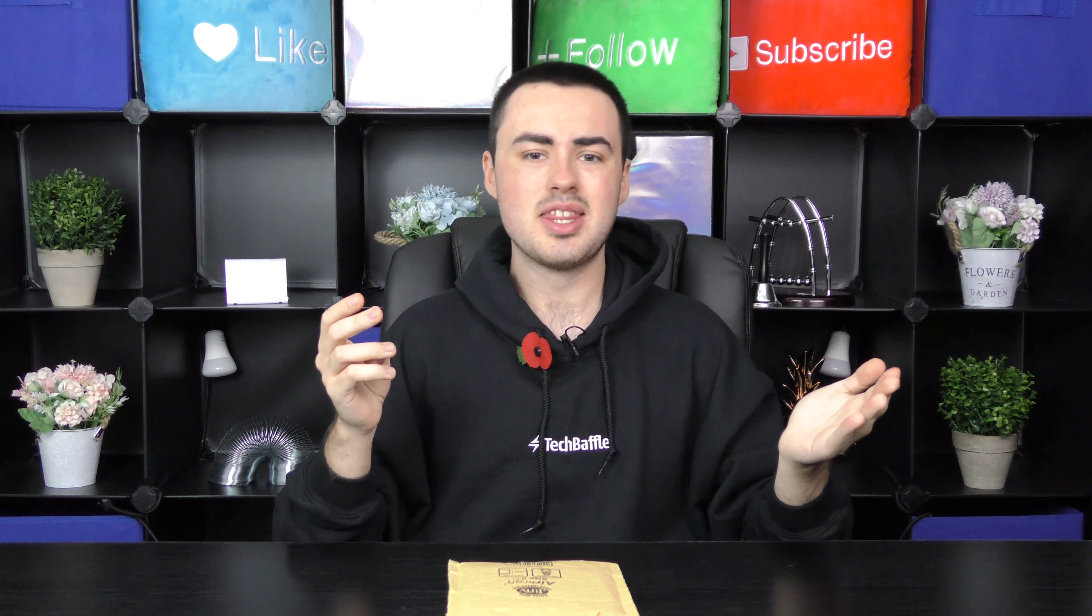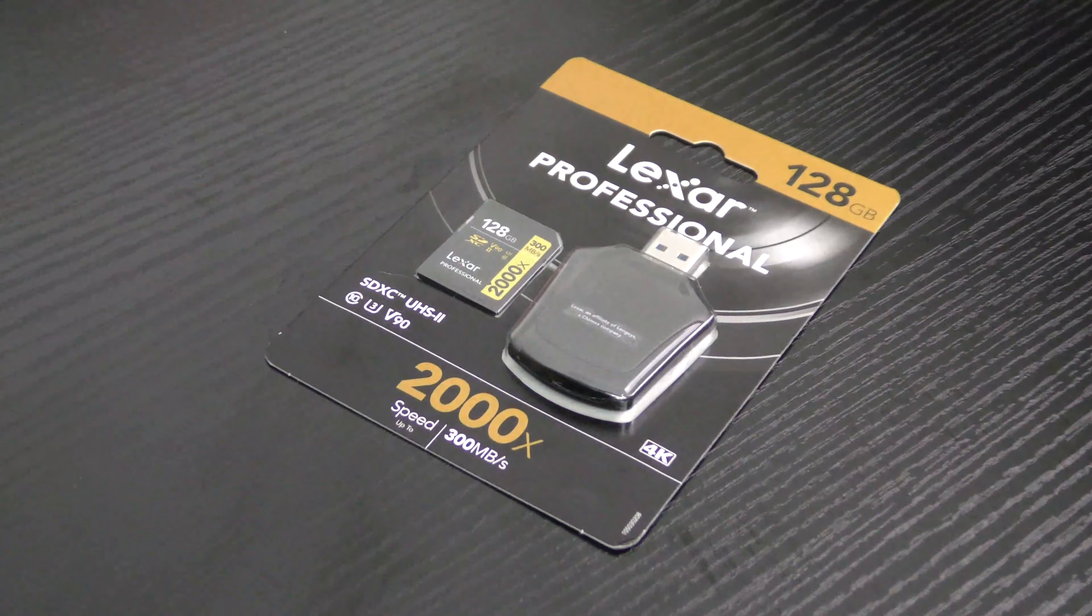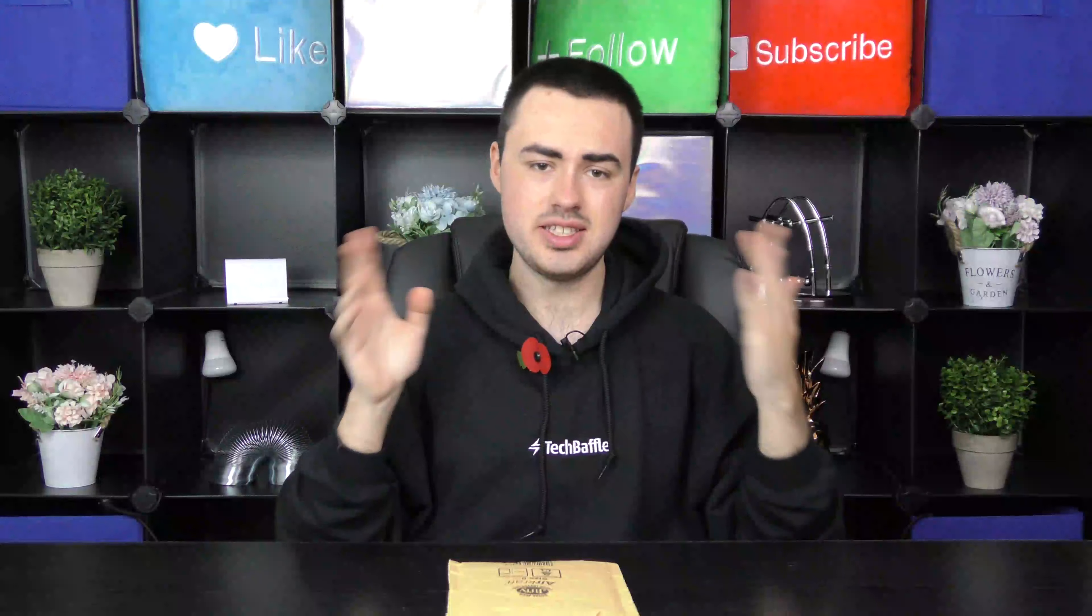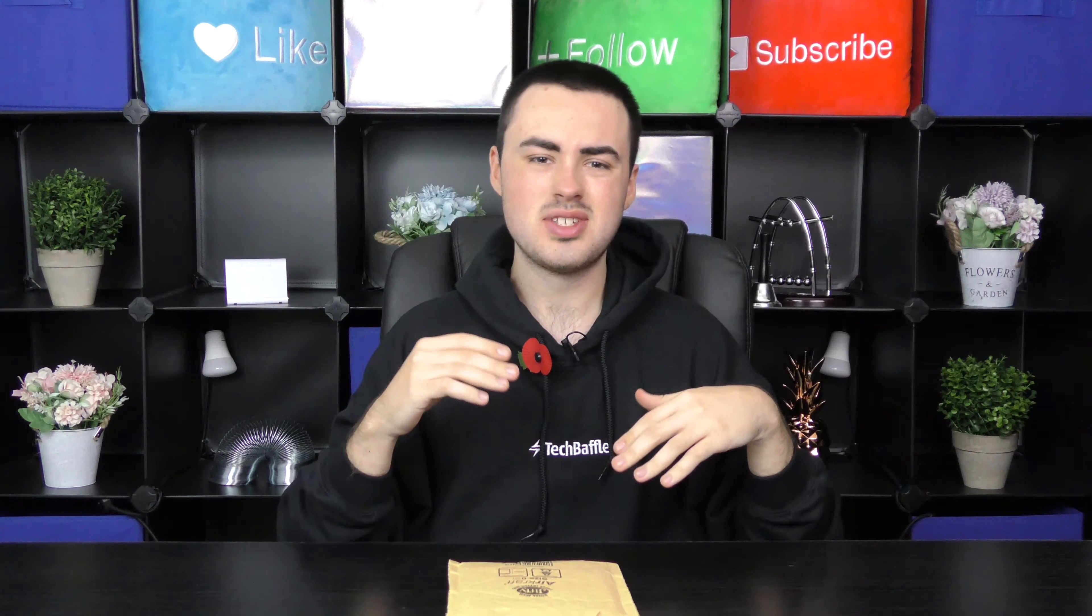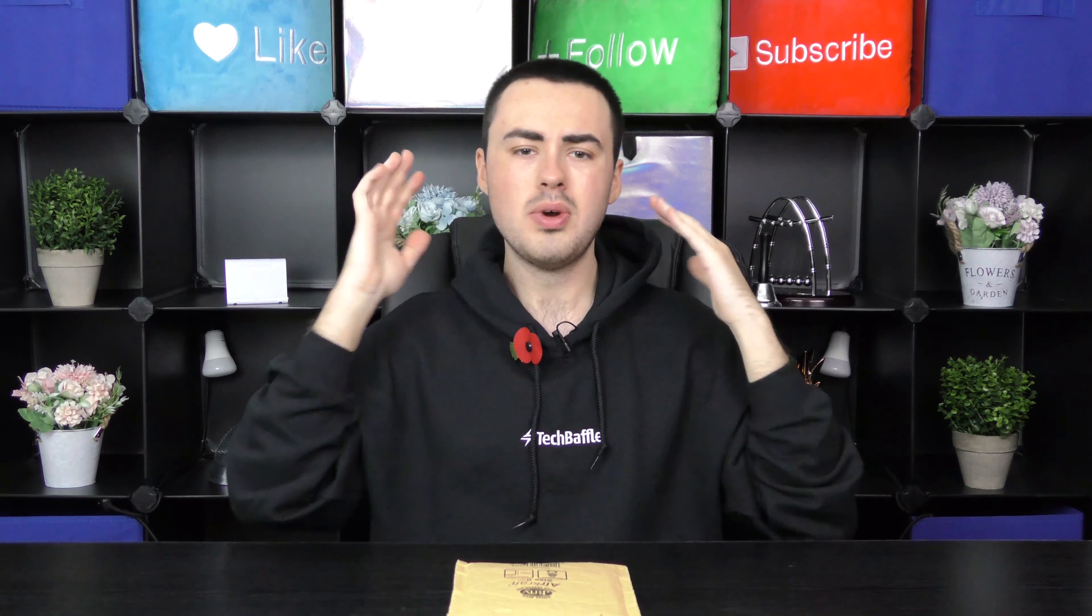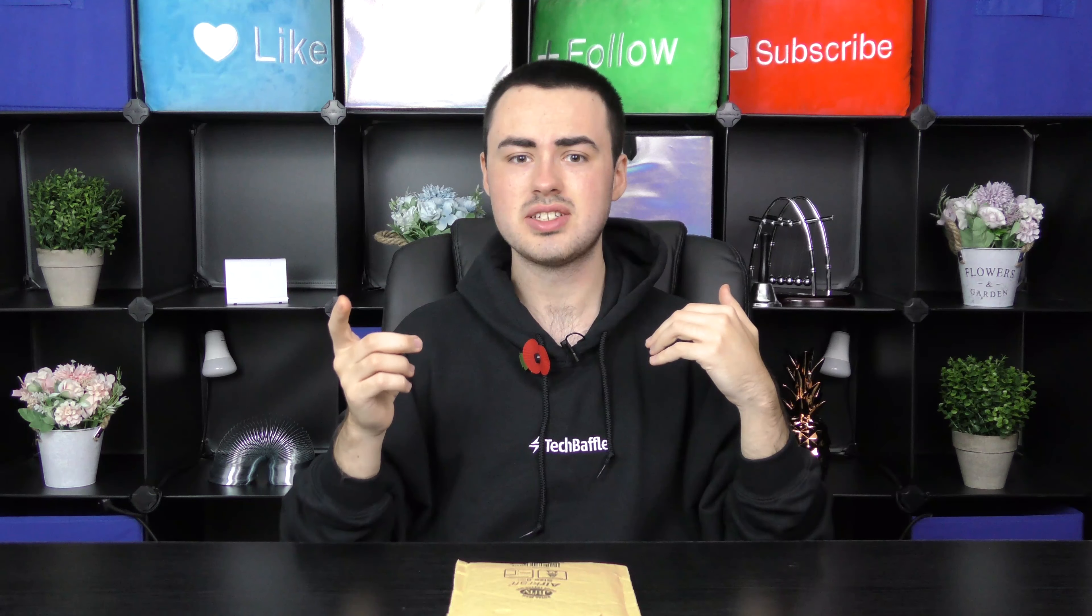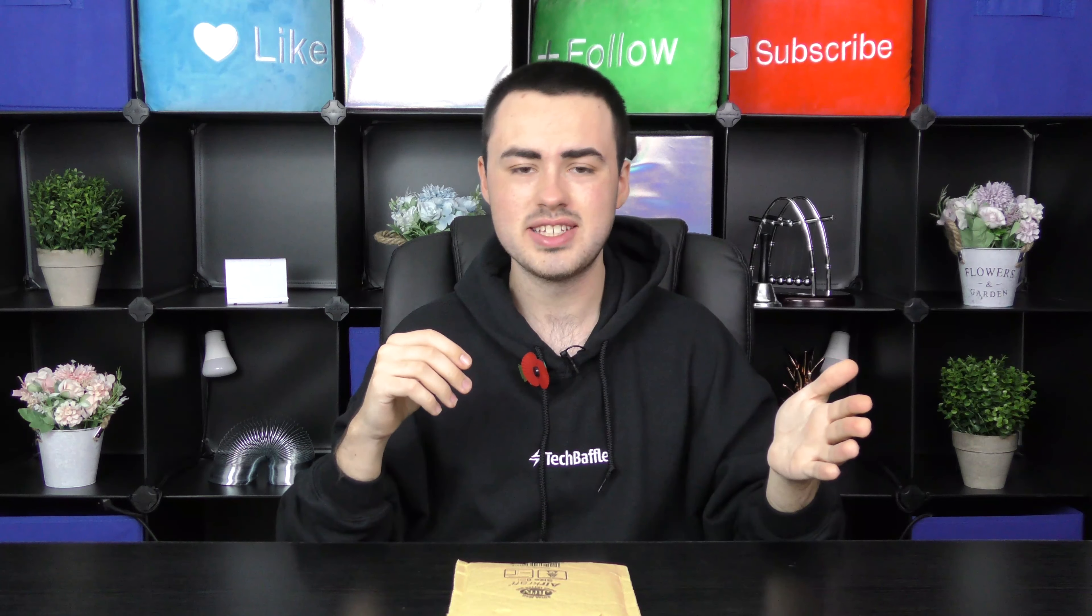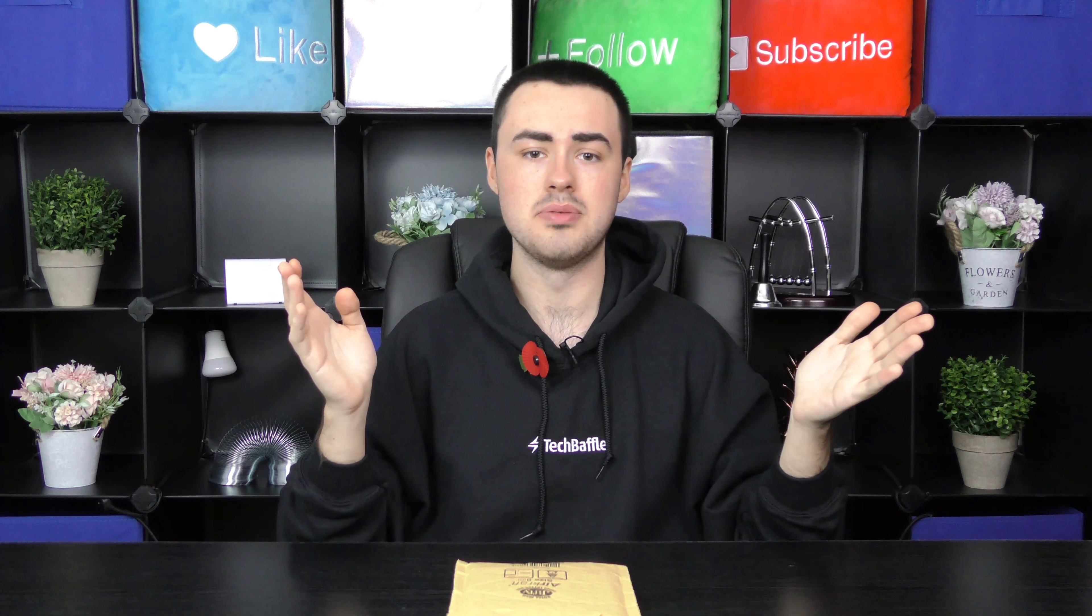Today we're looking at the Lexar Professional 2000x SDXC card. There's different sizes available, I've selected the 128GB version. With 300Mbps read speed and up to 260Mbps write, it should be able to handle 4K 60 frames without any problems.